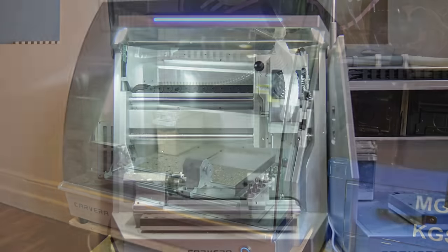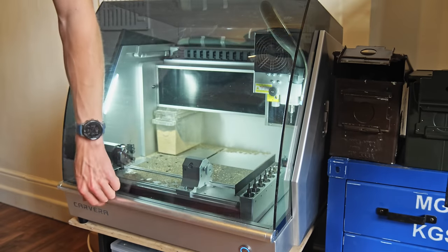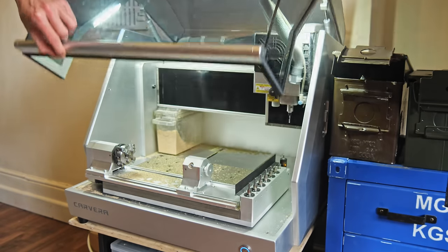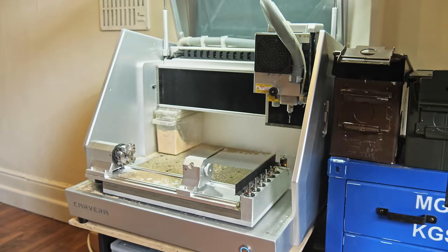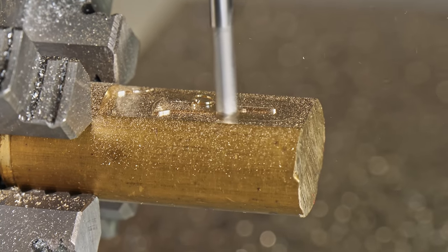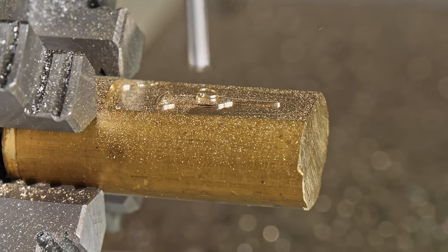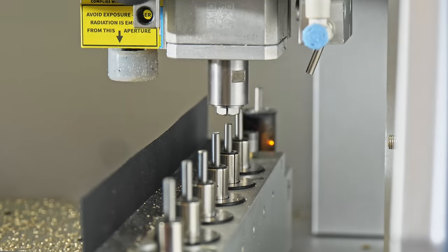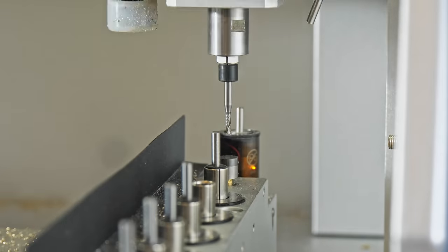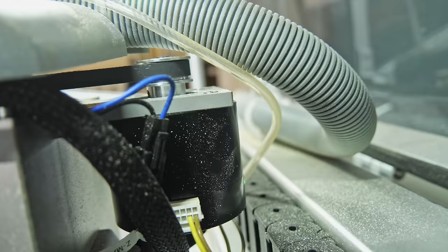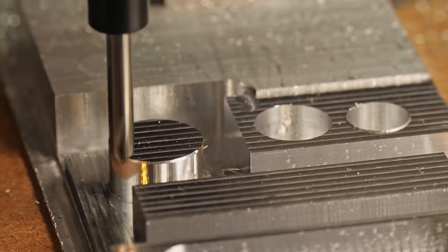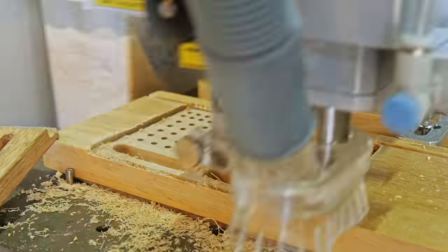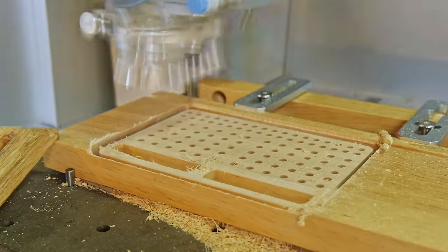Eight months ago I uploaded a video testing out the original Carvera machine from Makera, and this machine is insane. It's everything you want from a hobby desktop CNC machine - it's got an automatic tool changer with 4th axis capability, closed loop position control, it's accurate, quiet, with built-in dust extraction fully enclosed, the list just goes on.